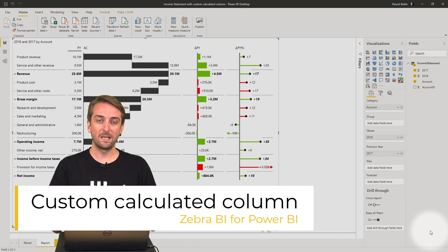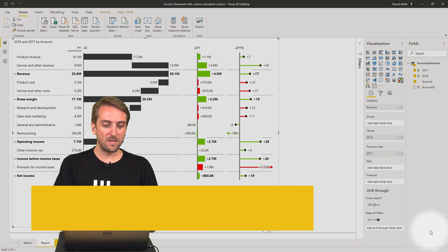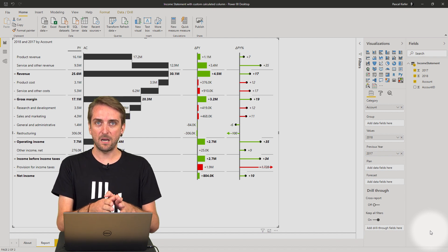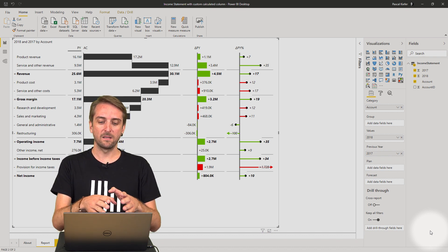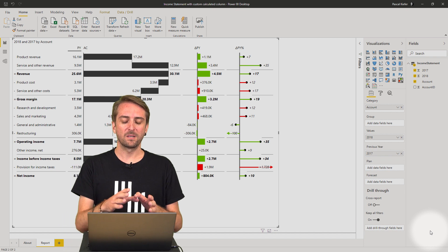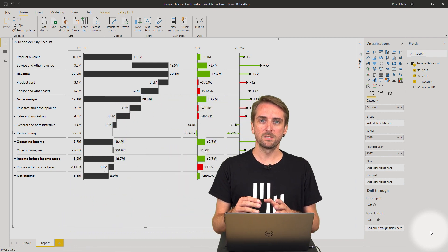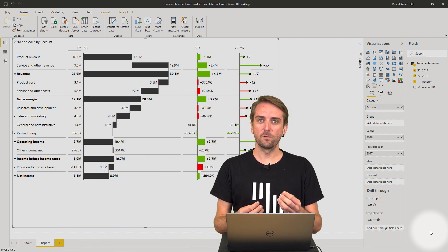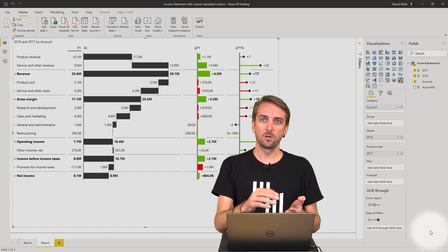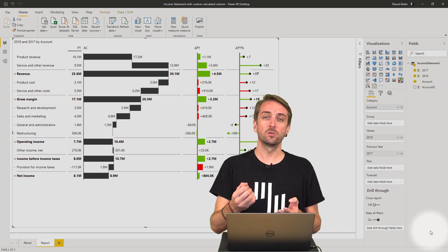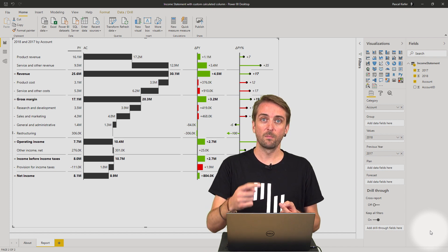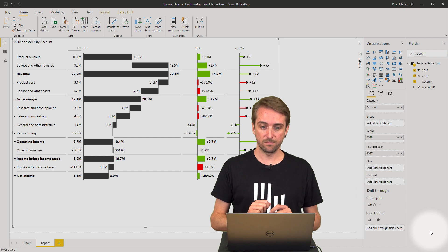Let's look at what we have. I'm showing previous year actuals and the comparison. But let's assume I want to also see the percentage of each account compared to the revenue. Let me show you how you can add this.